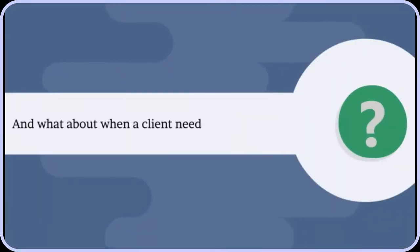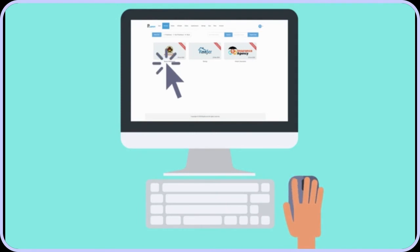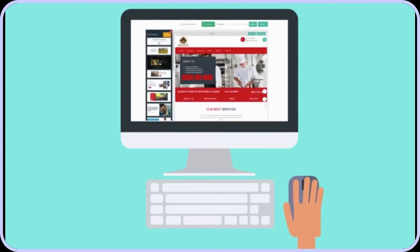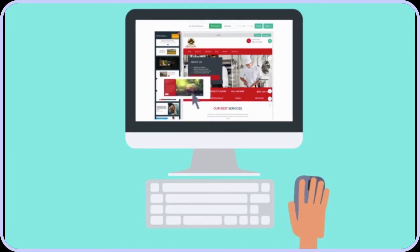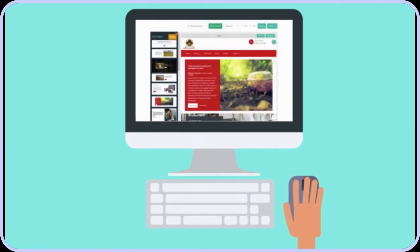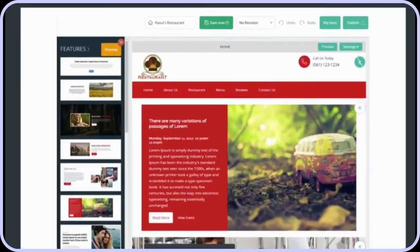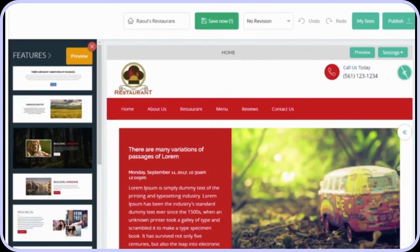And what about when a client needs their website updated, when they need changes? Just log back into Rapify Local. The sites you've created will be on your dashboard. Click the client's site, use the simple drag-and-drop interface to make the changes you need, then click to upload the new version.